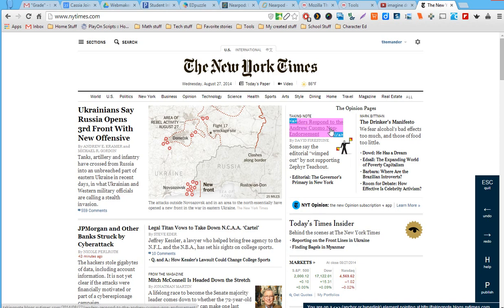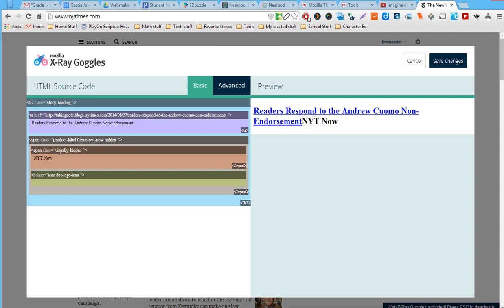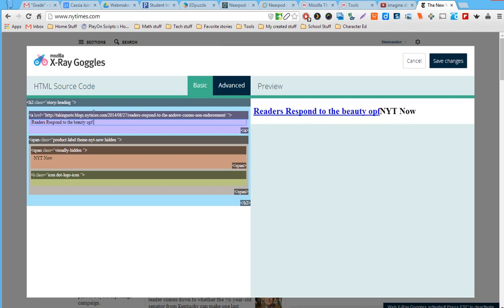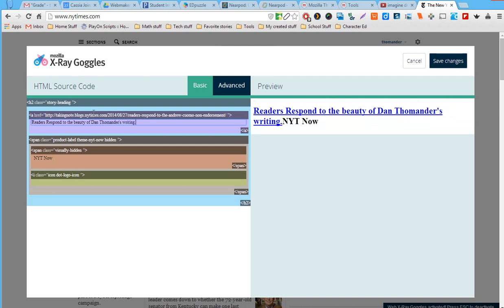If I want to change a headline, I just highlight the element I want to modify and click. Once I've clicked, it brings up the source code. There are a couple of different classes of elements here, and I'm going to change the text to 'Readers respond to the beauty of Dan Tomander's writing.'